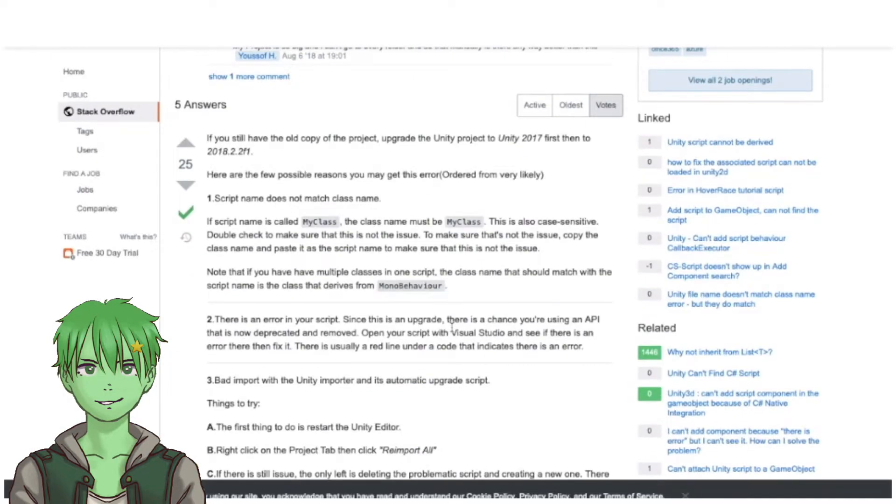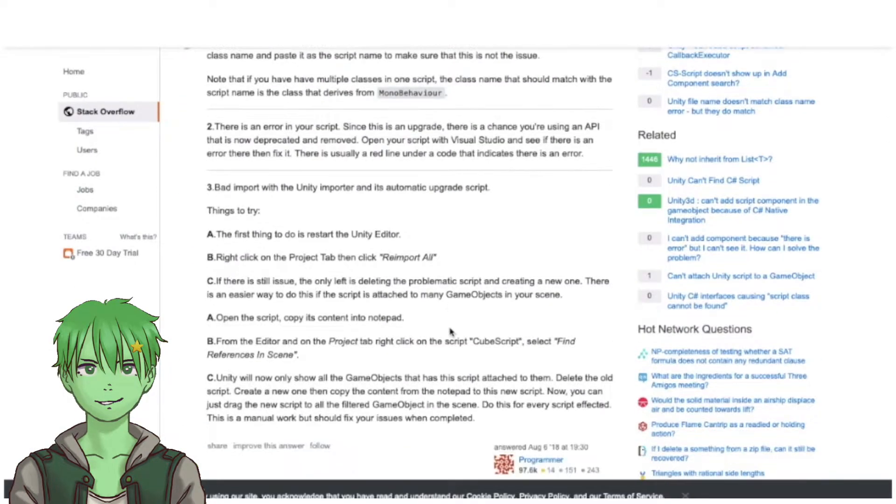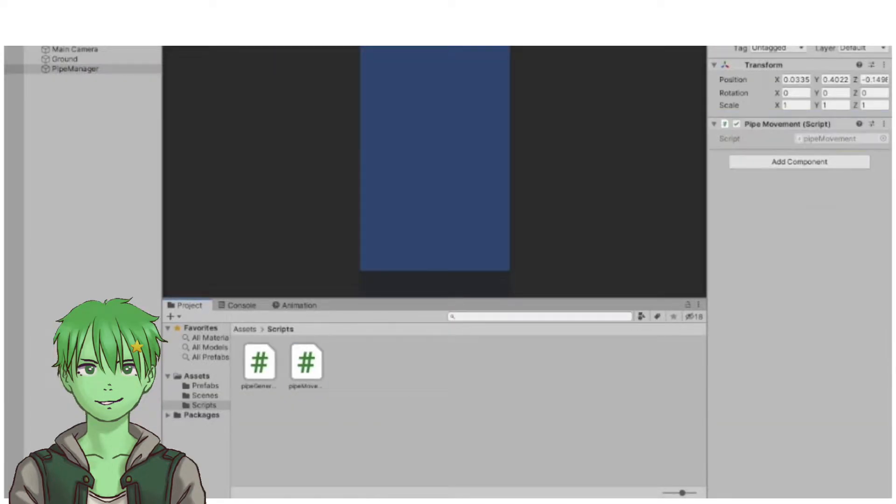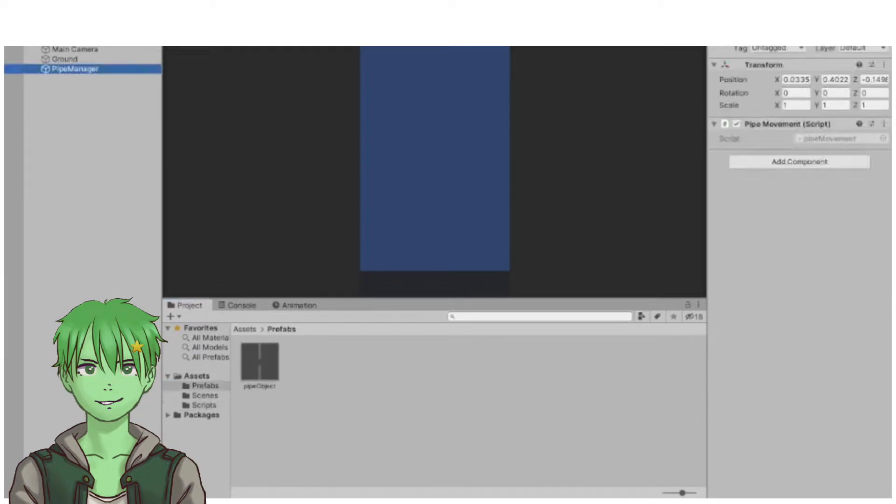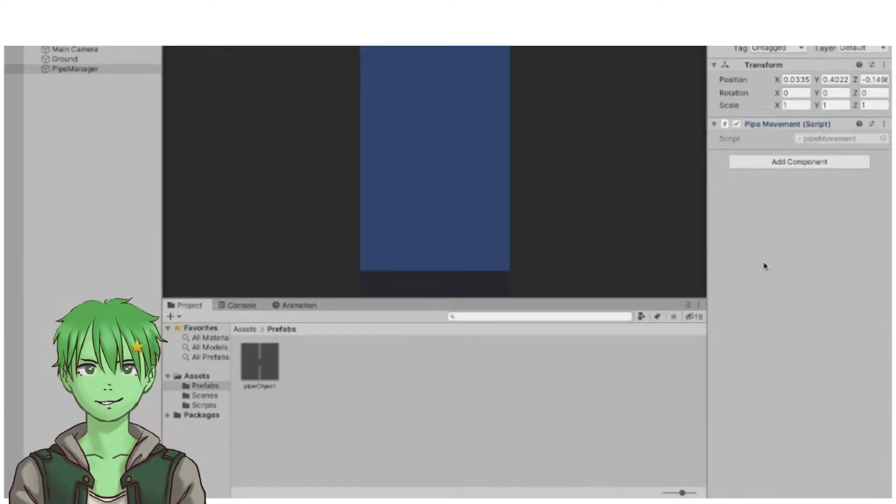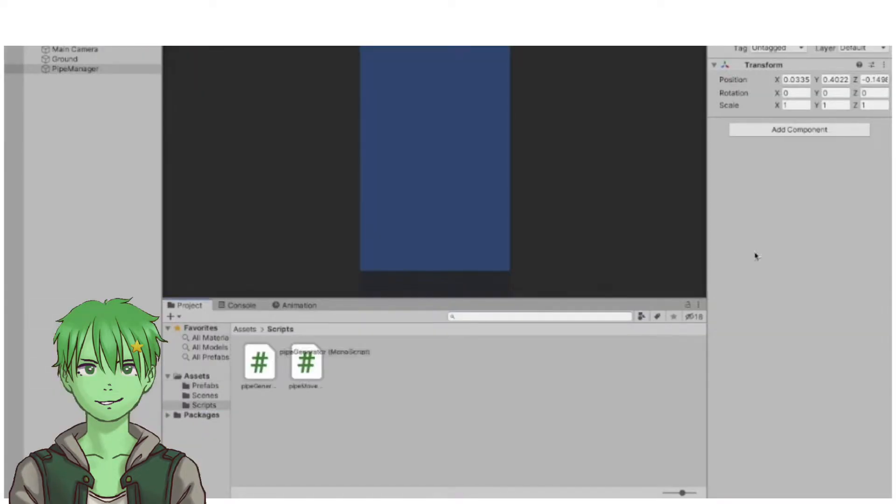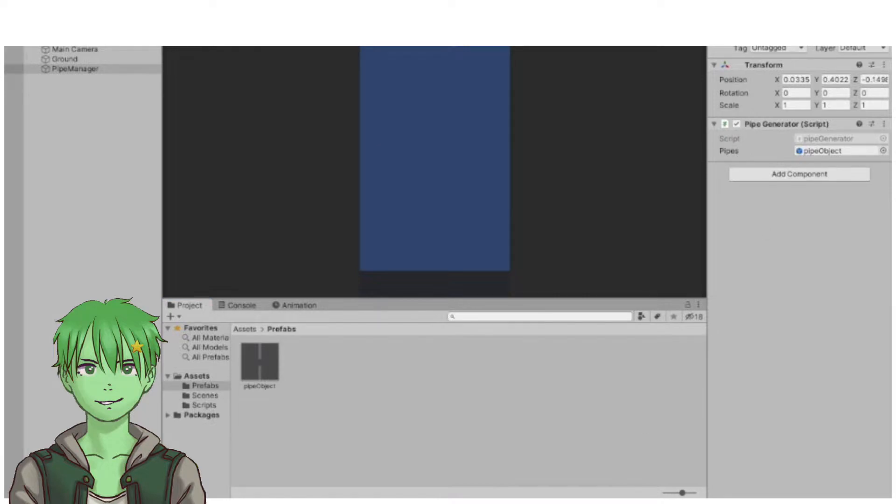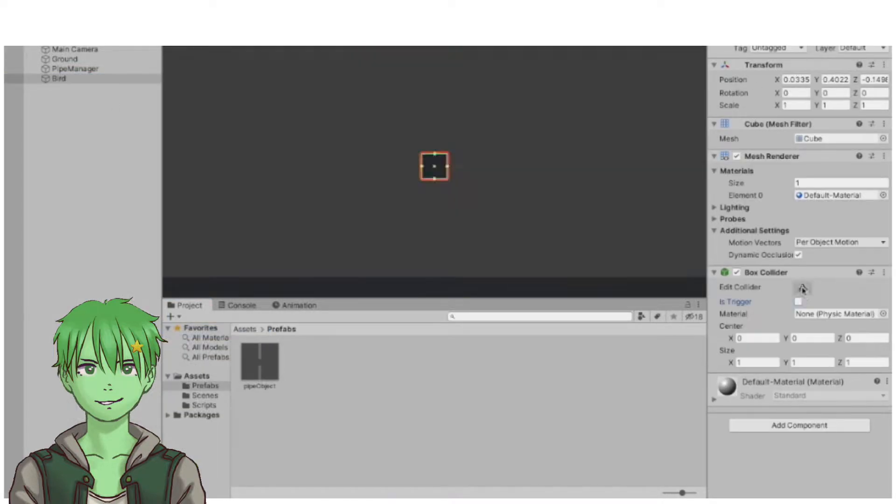I fixed those bugs, and with the pipes set up, I started by creating a movement script for the bird.